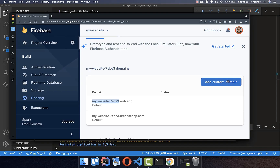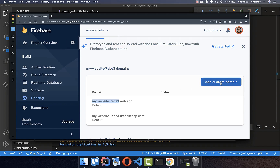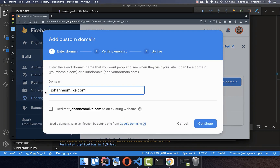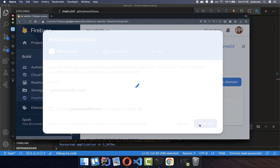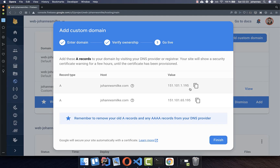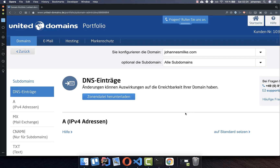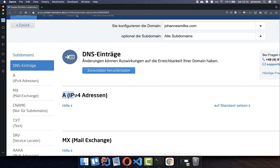Finally, let's deploy to a custom domain. In the Hosting section of your Firebase console, click "Add custom domain" and enter your domain, then click Continue. Copy both values provided and go to your domain provider. Within your domain provider, go to DNS (Domain Name System) and navigate to the A records.